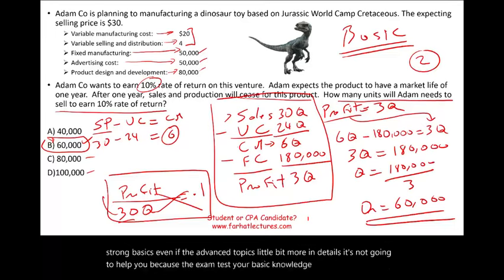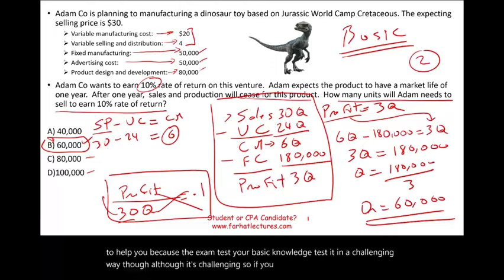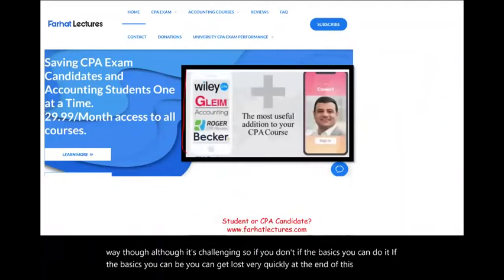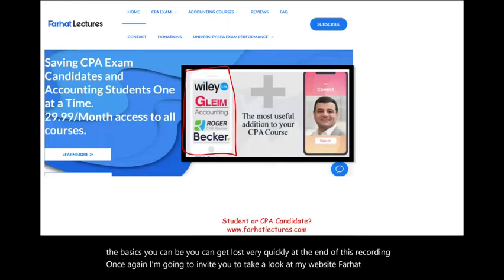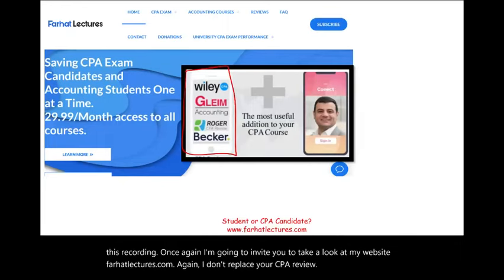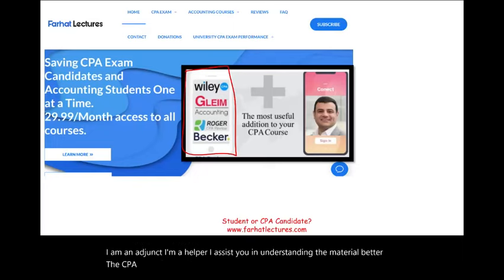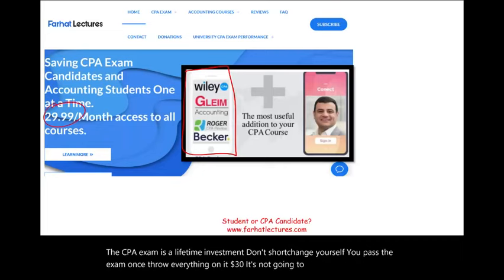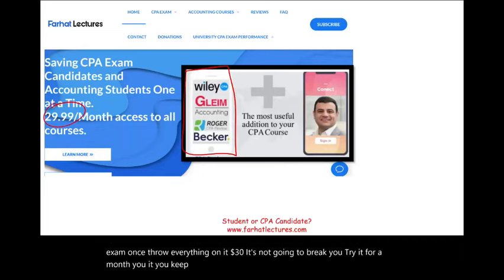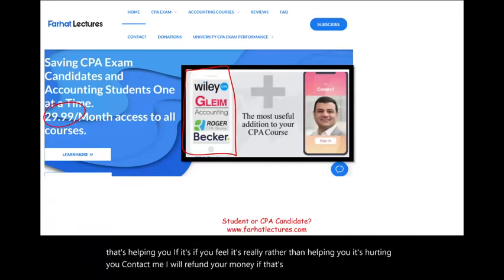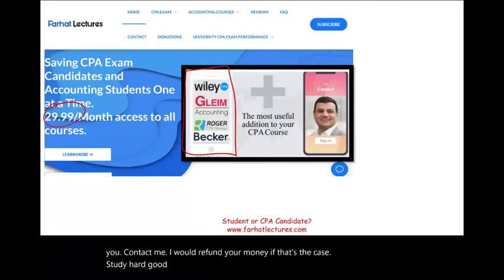Once again, I invite you to take a look at my website, farhatlectures.com. I don't replace your CPA review course — I assist you in understanding the material better. The CPA exam is a lifetime investment; don't shortchange yourself. Pass the exam once and throw everything at it. It's $30 for a month — try it, and if it's helping you, keep it; if not, contact me and I'll refund your money. Study hard, good luck. The CPA is worth it, and most importantly, stay safe.